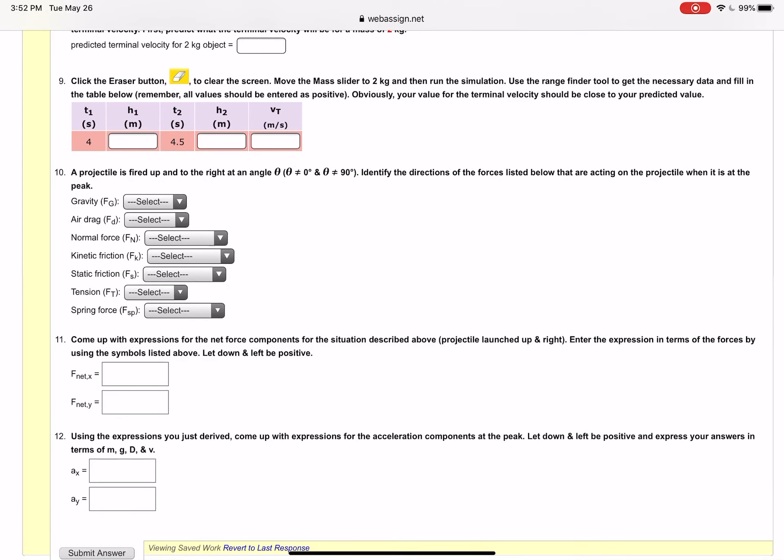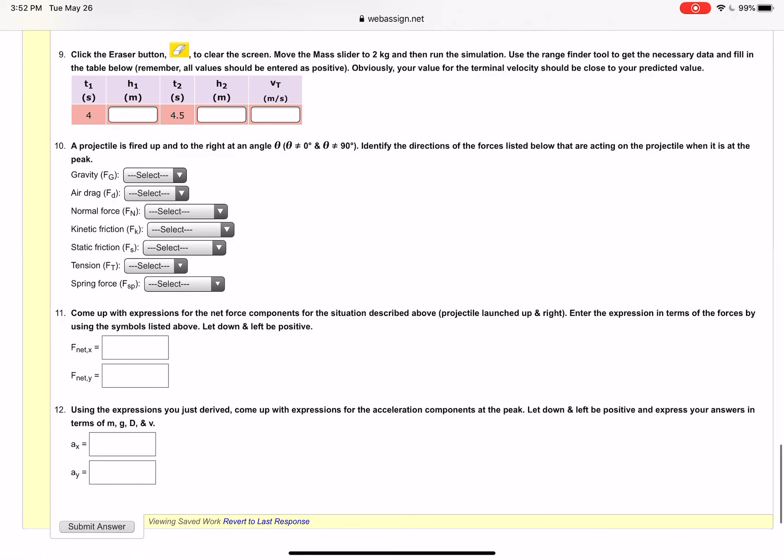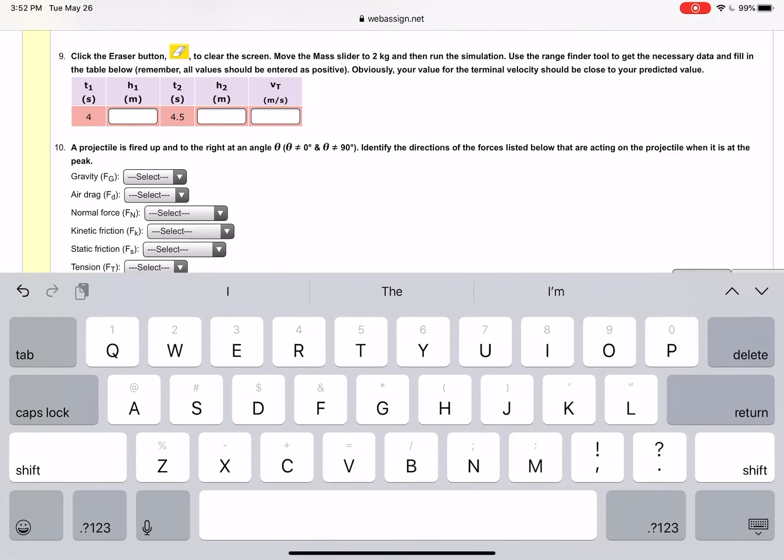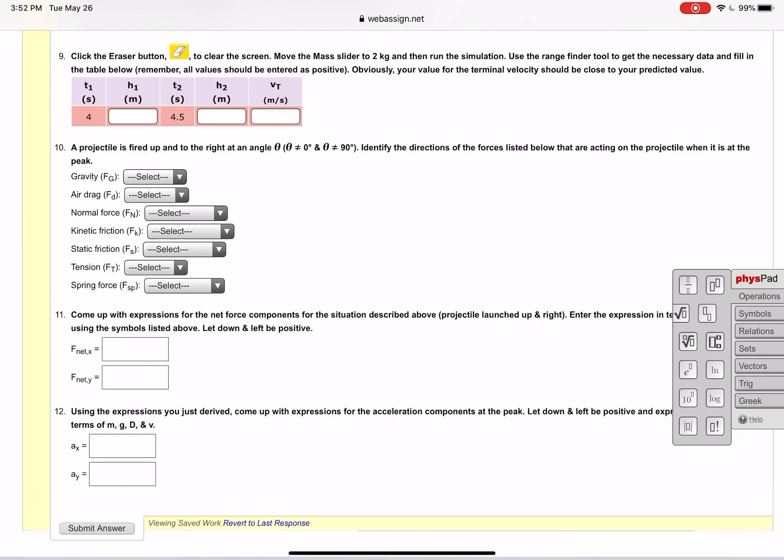Then there's a couple more problems here where you're doing essentially the force diagram. That's number 10, you're doing the force diagram for a projectile that's fired up and to the right so it has a parabolic trajectory and you're looking at the peak and you're talking about what forces are acting in what direction. Then you've got to come up with, you got a Newton's second law for that situation, so get the net force. For both of these, and again this is using the symbolic so the fizz pad is going to be used again here.